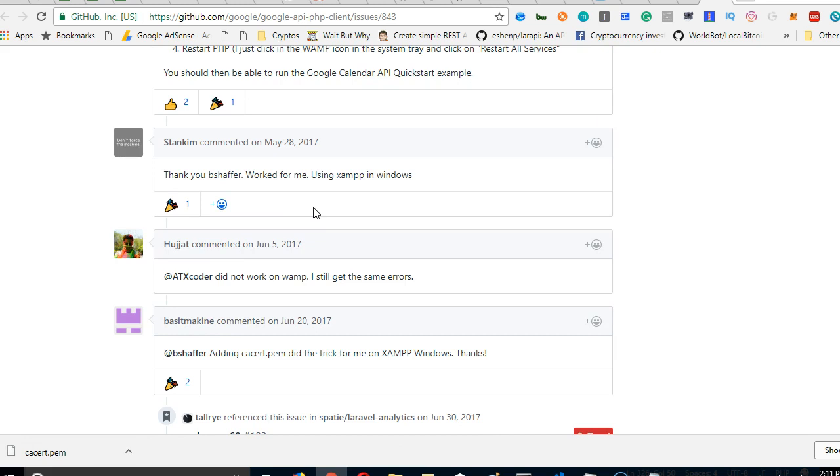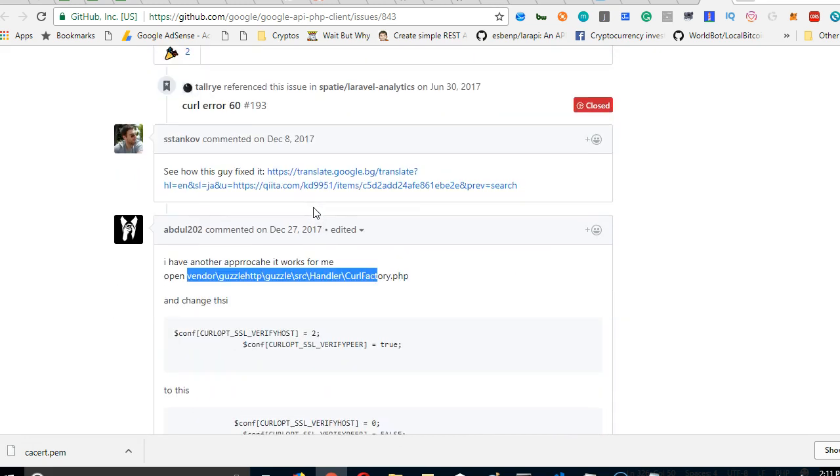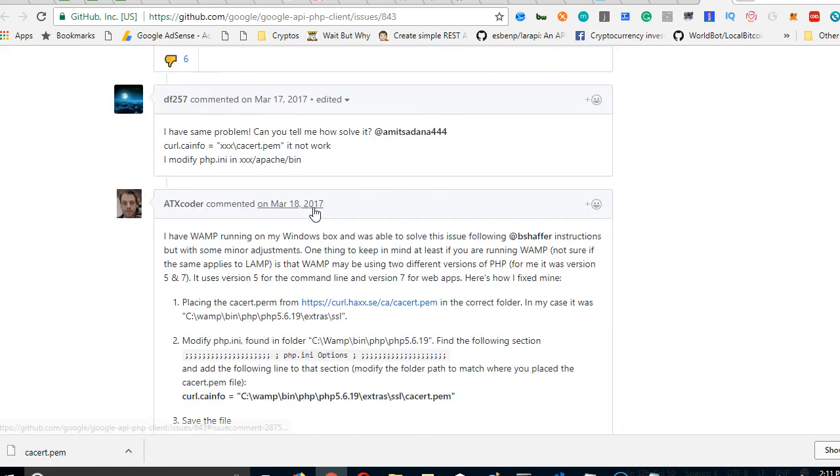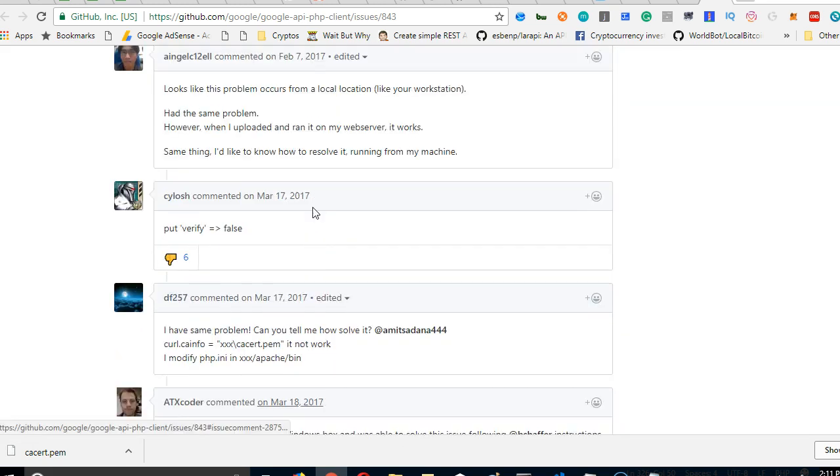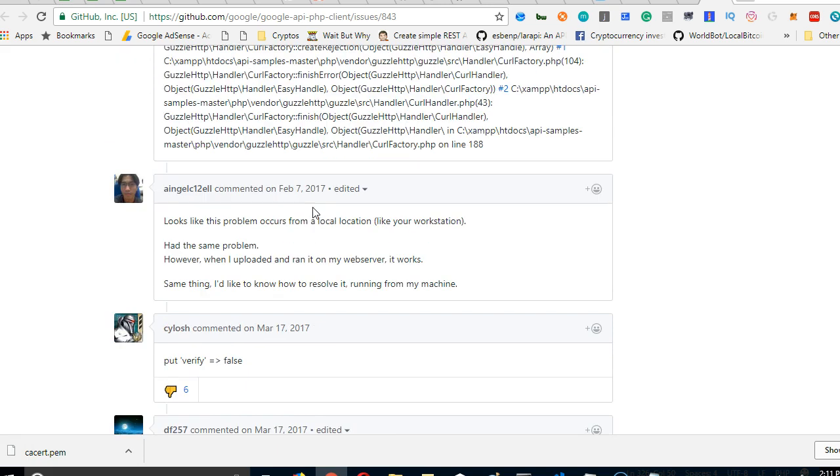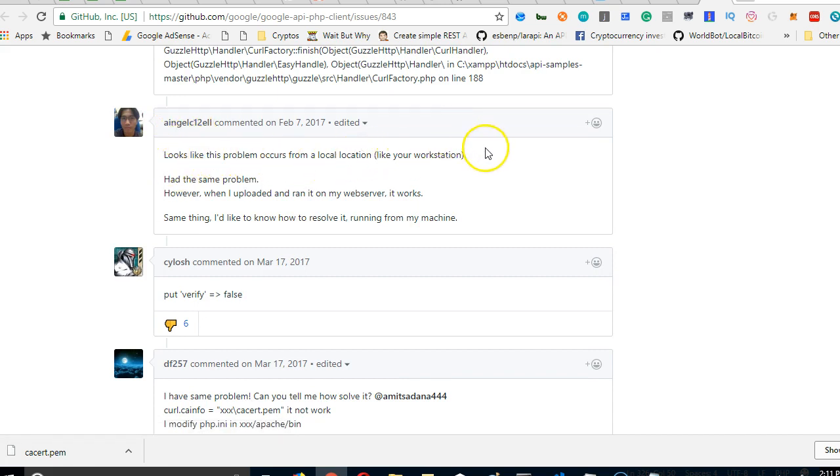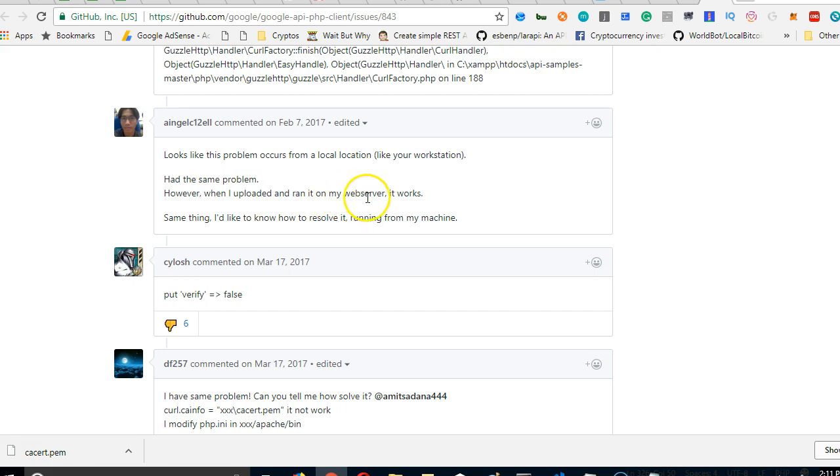The thing is, if you upload this project that we're building now to your server, you won't have that error. As this guy Angelic has suggested, he said it looks like the problem will cause from a local location like your workstation. He had the same problem, however when he uploaded it and ran it on his web server it worked. So if you uploaded this to your website and run it, it will work - it's only local server that has issues.